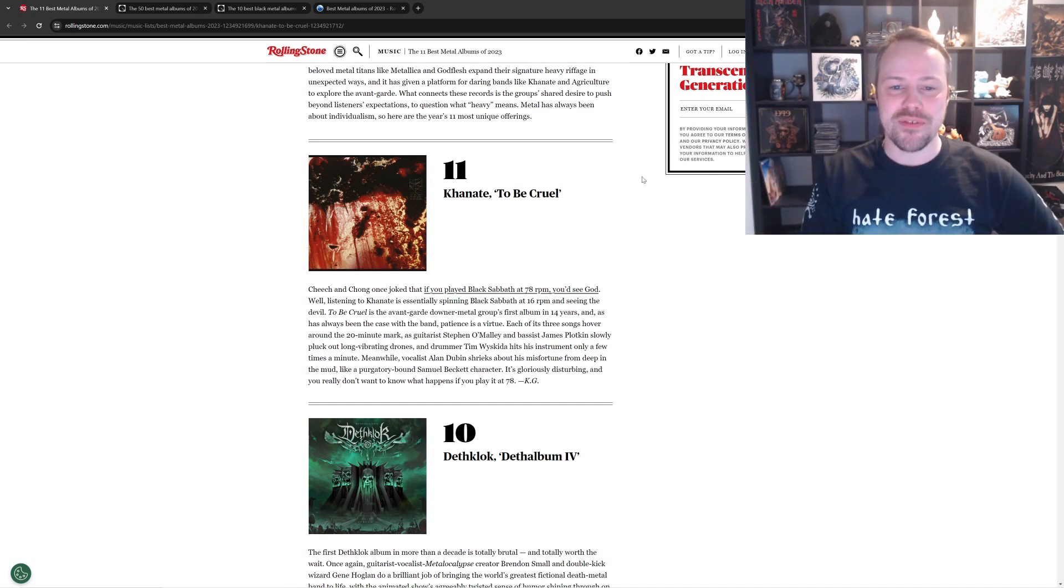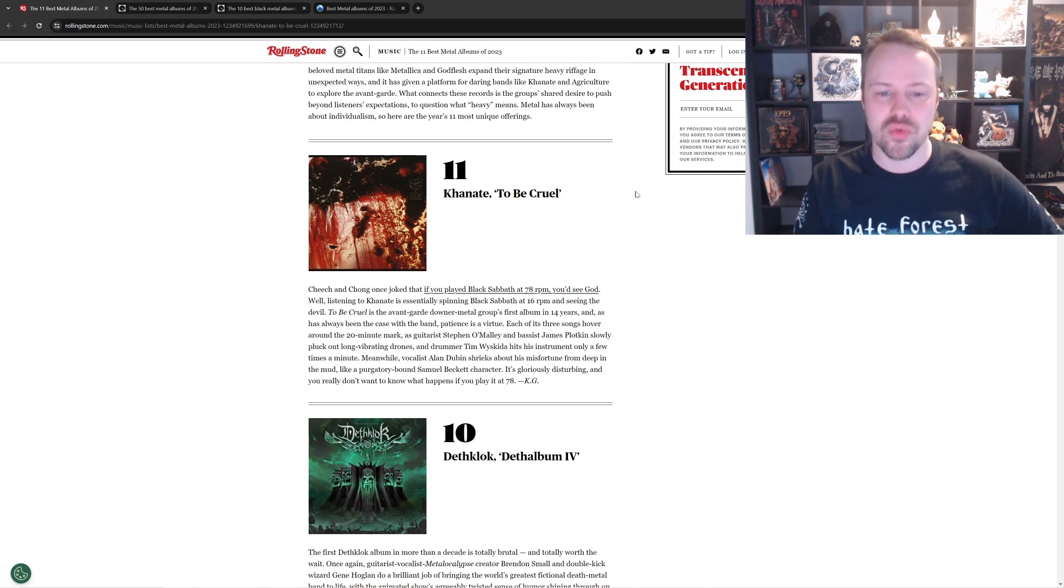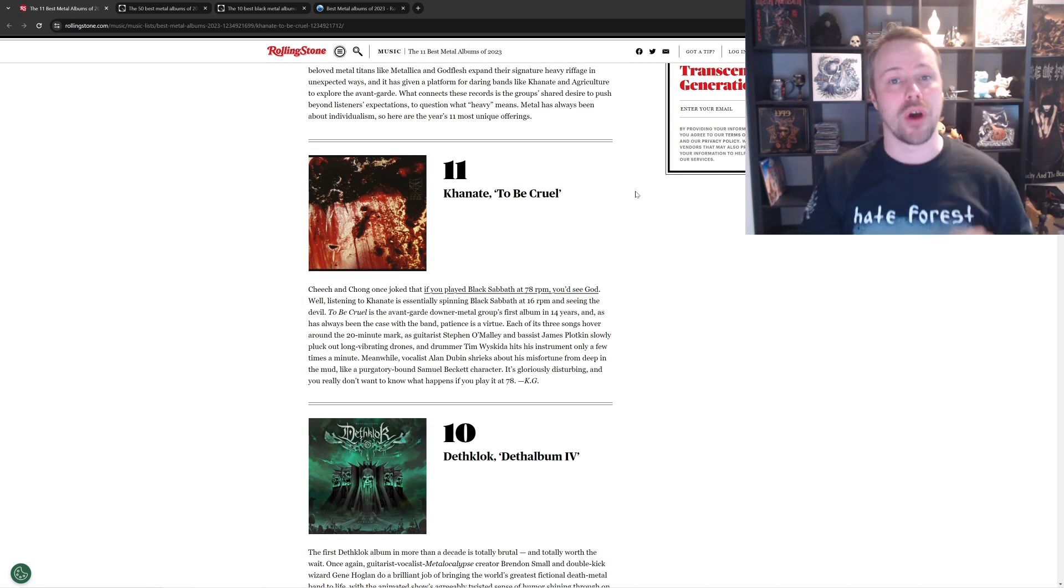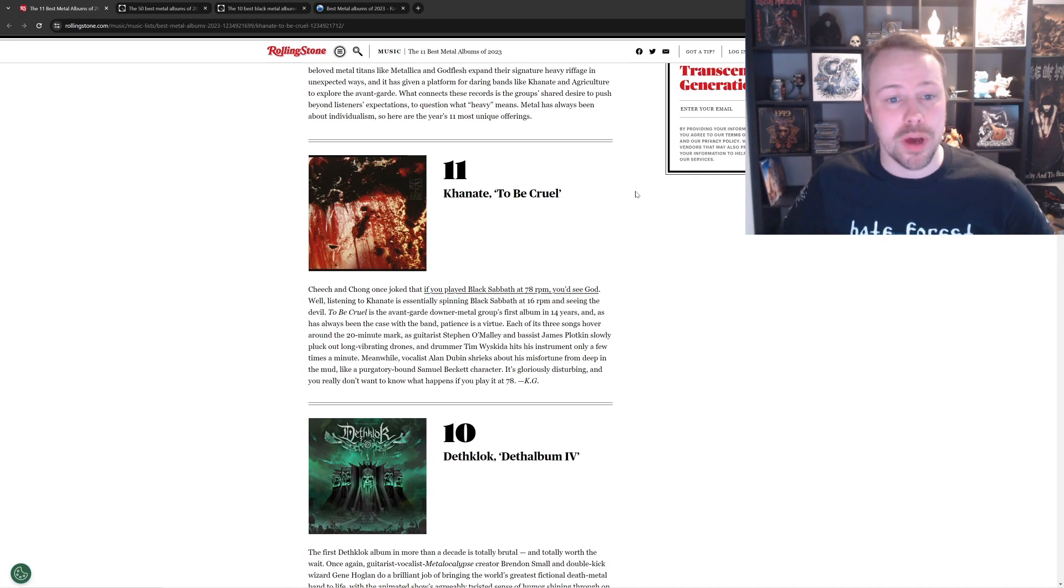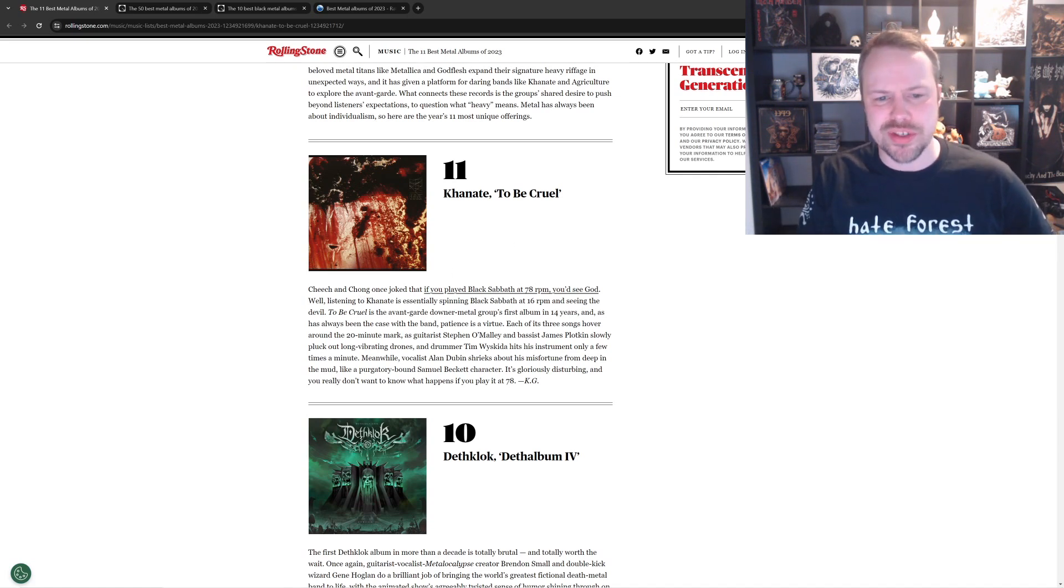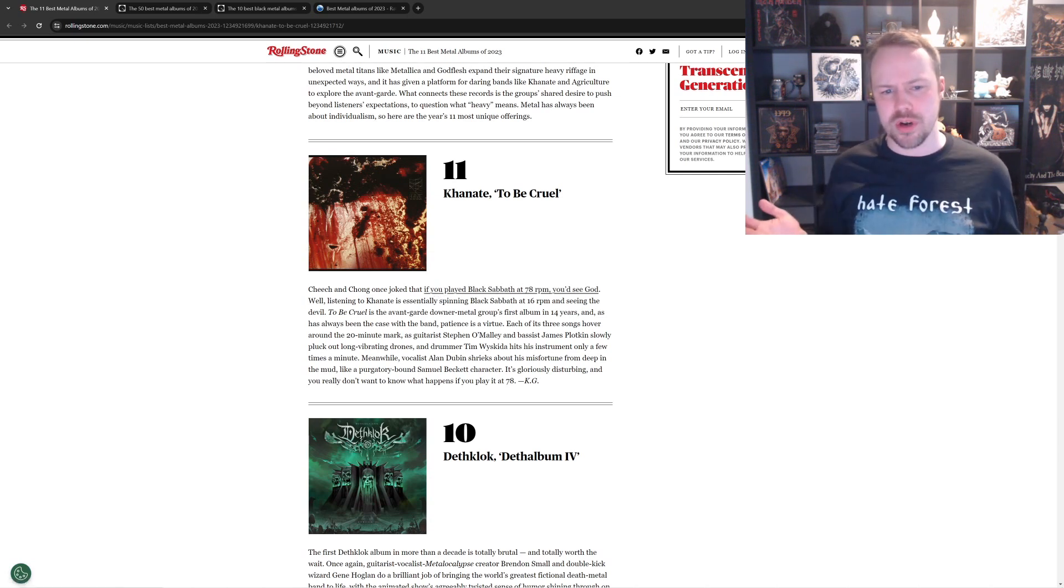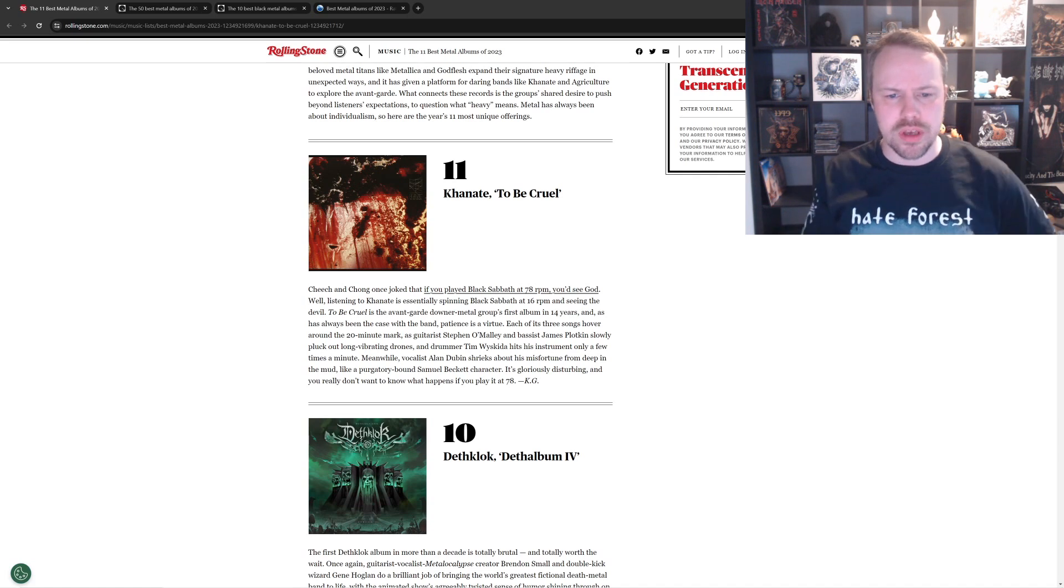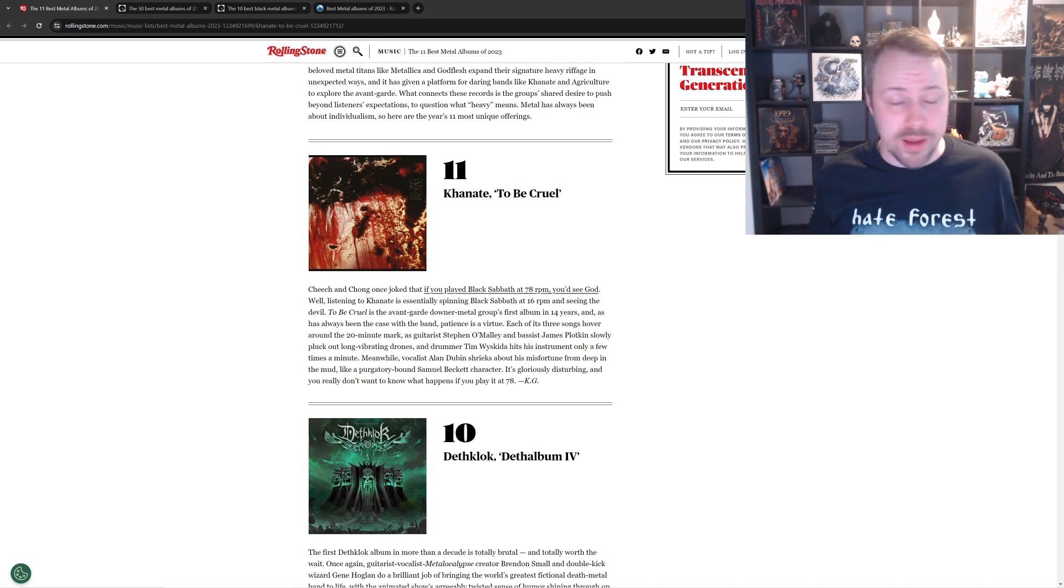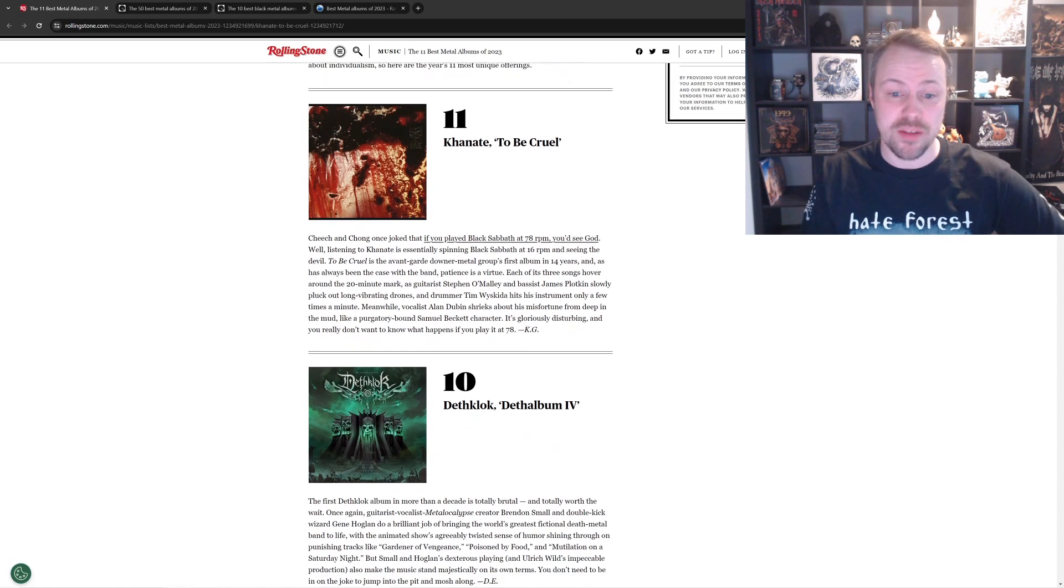Number 11 is Kanate, To Be Cruel. I've not actually heard this album. I don't know what this is. I think it says something about Cheech and Chong. So I'm guessing it's Doom. And I love Doom. So I'm surprised I haven't actually heard this. Avant-Guard Downers Metal Group. Okay. I can't actually comment on that. It could be a fantastic album. So yeah, I can't say anything.